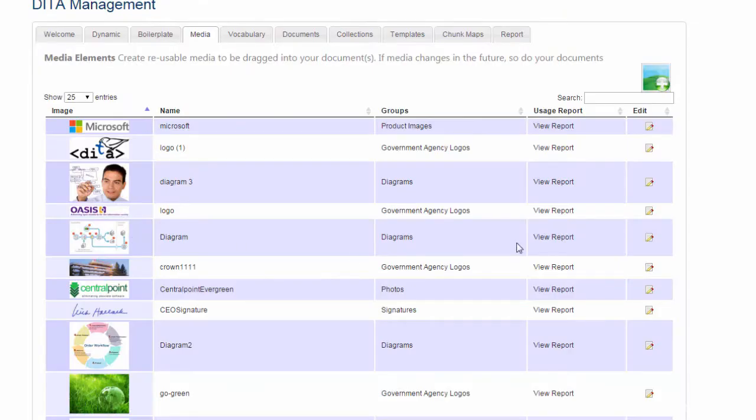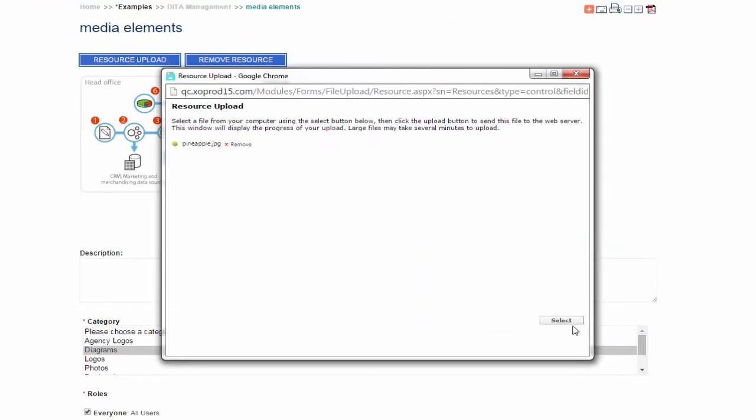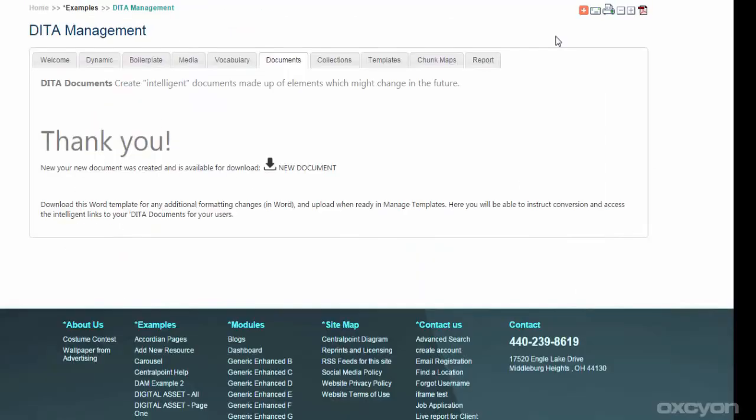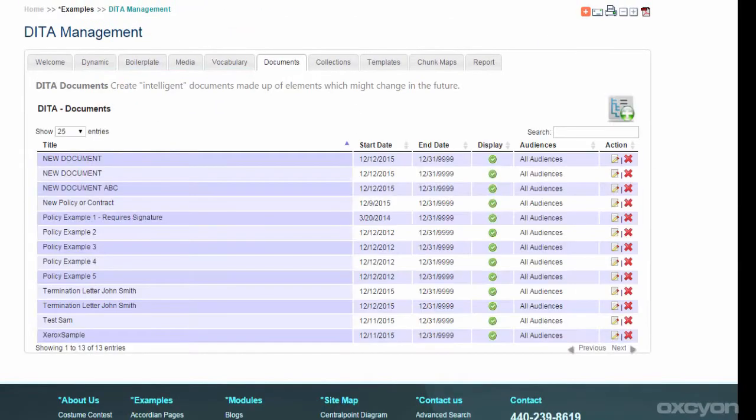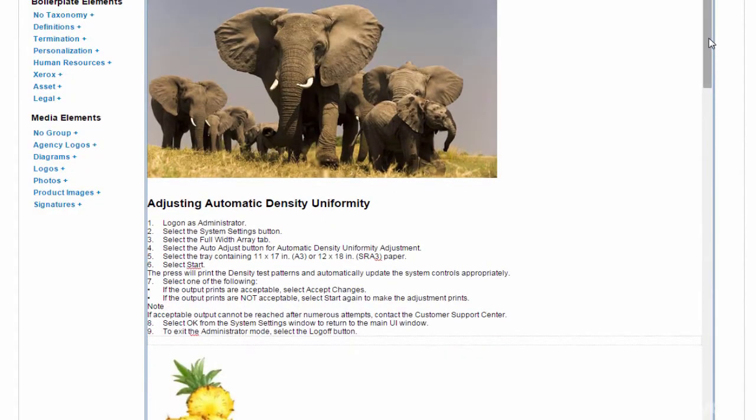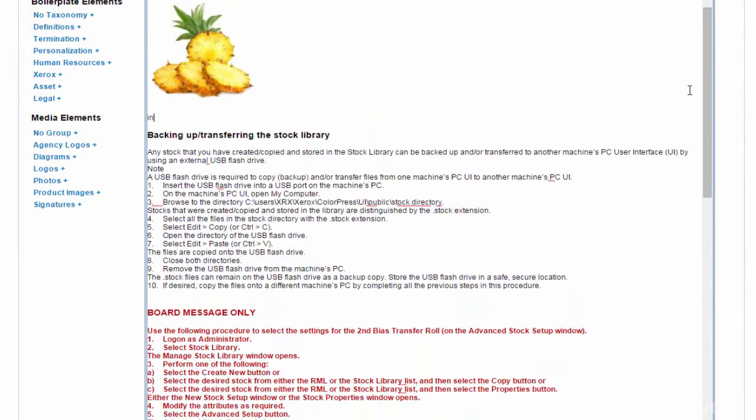Now, if we happen to go back and change that asset later, from a diagram to a photograph of a pineapple, all documents which used to reference the diagram, now will reference the pineapple. So here we see the Word output showing our pineapple.